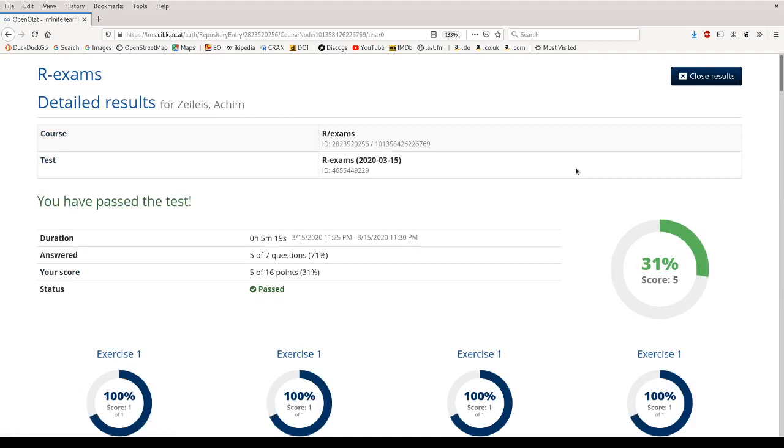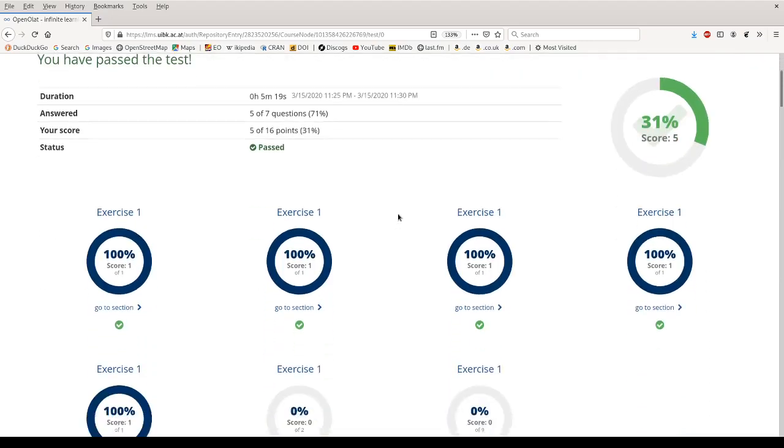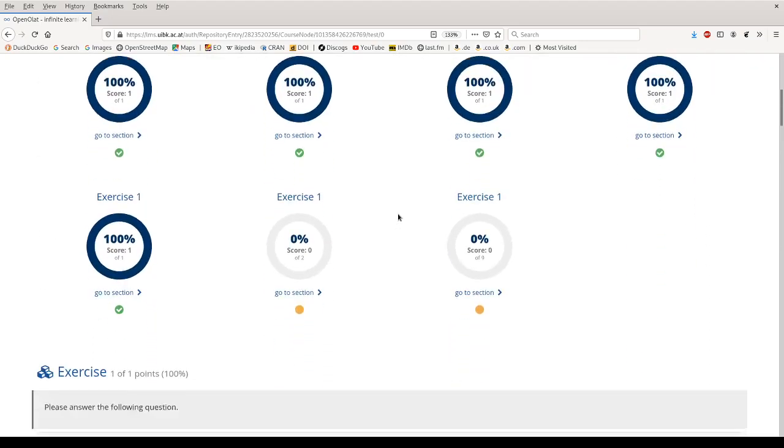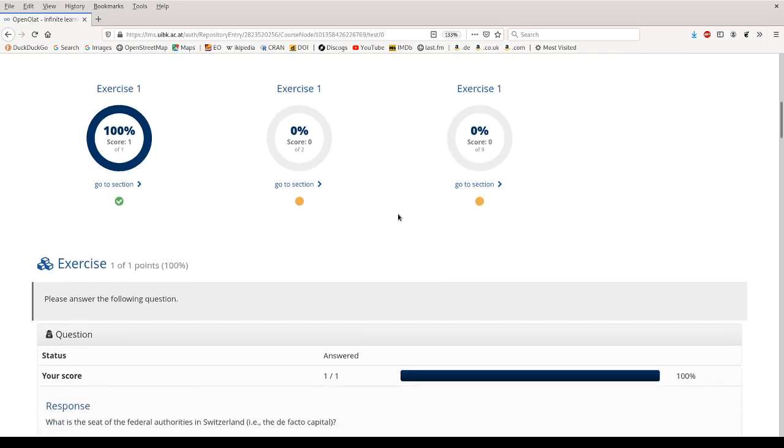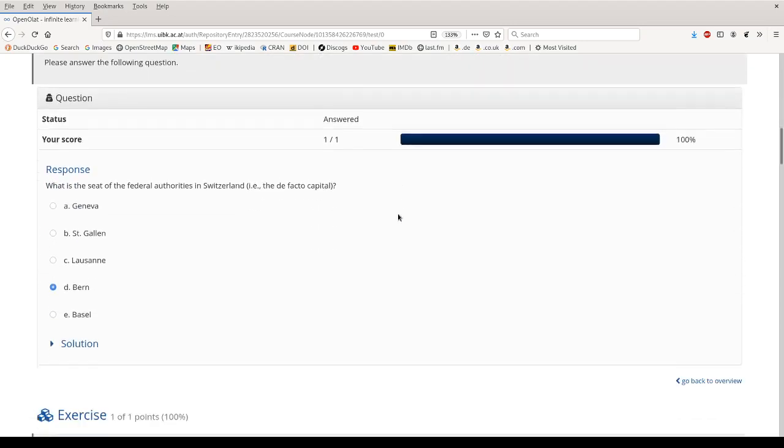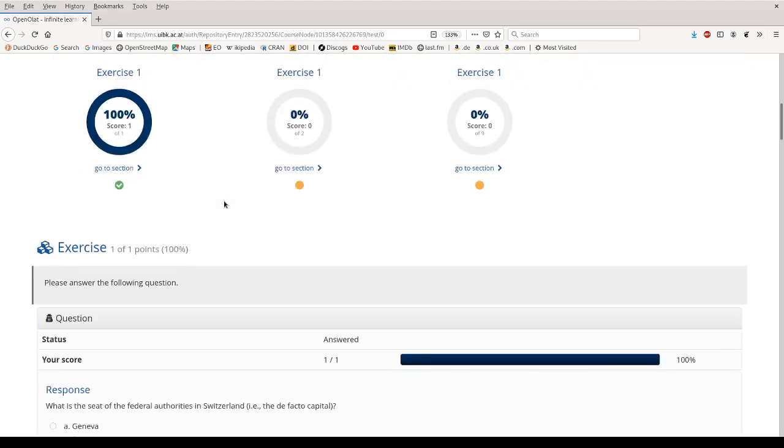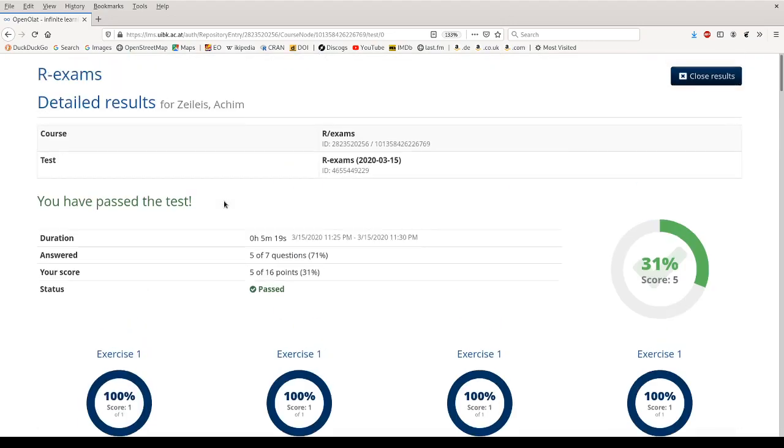And then I get an overview of all the results. I see my overall score and then I could go along and review the individual sections showing me what my response has been, what the correct response would have been and so on and so forth.